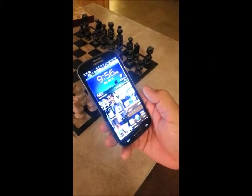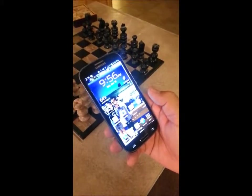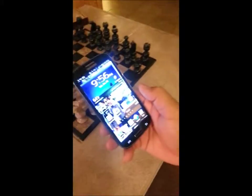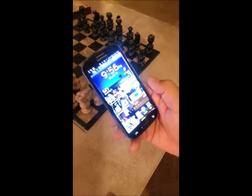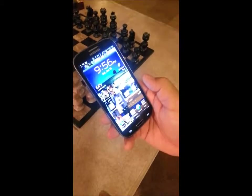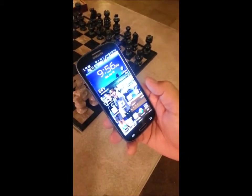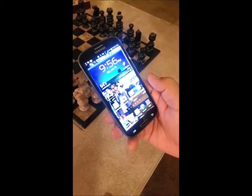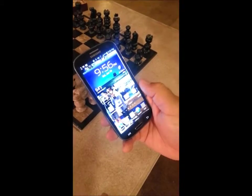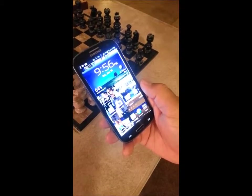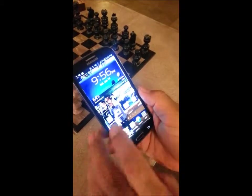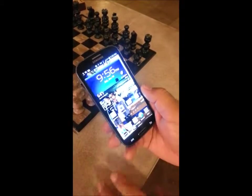In this video we're going to show you how to set your Galaxy S3 so that all your photos and videos go to the external SD card instead of the phone's memory.